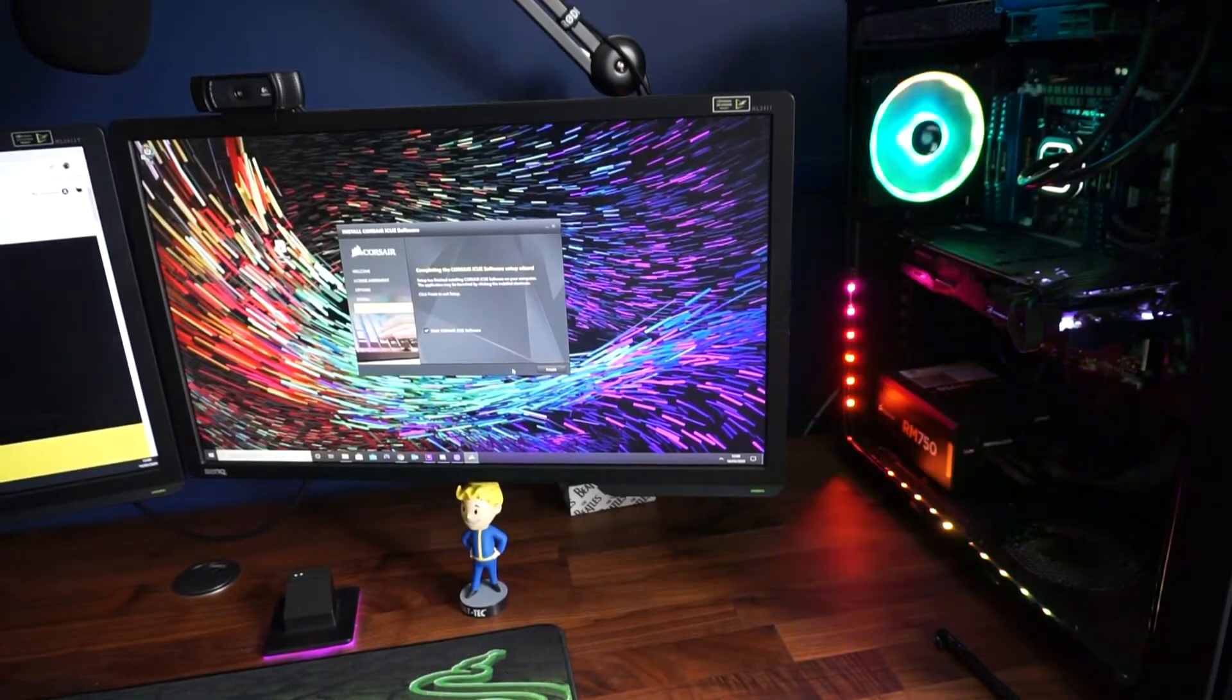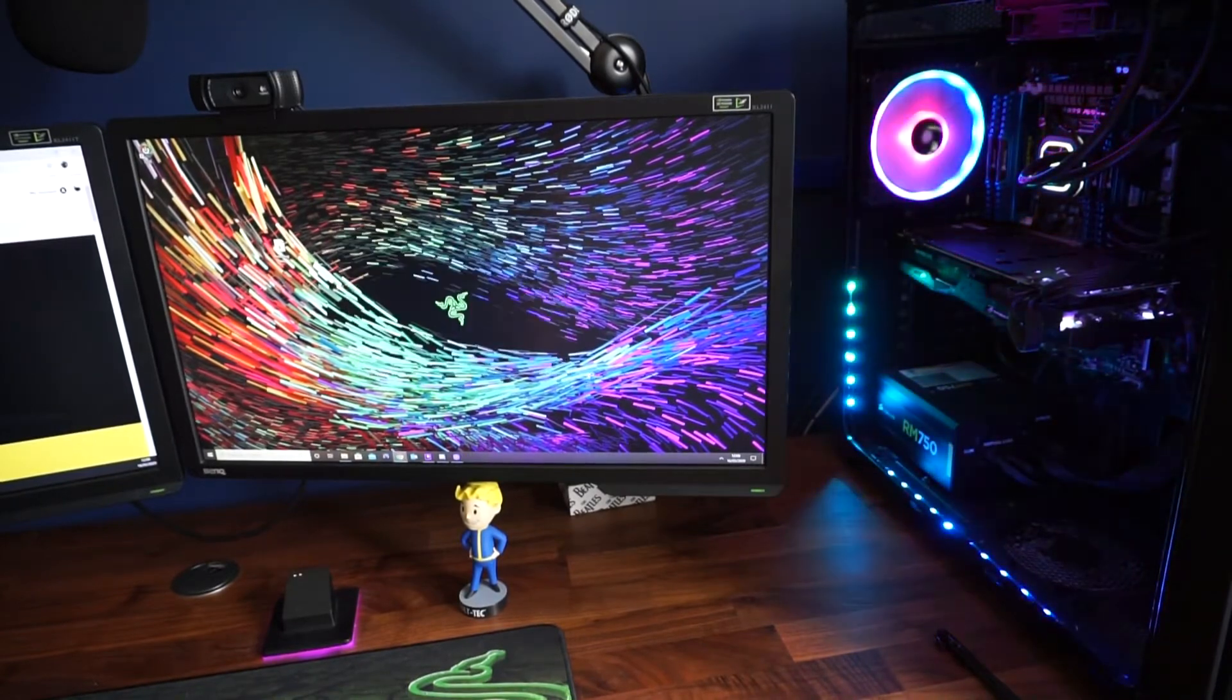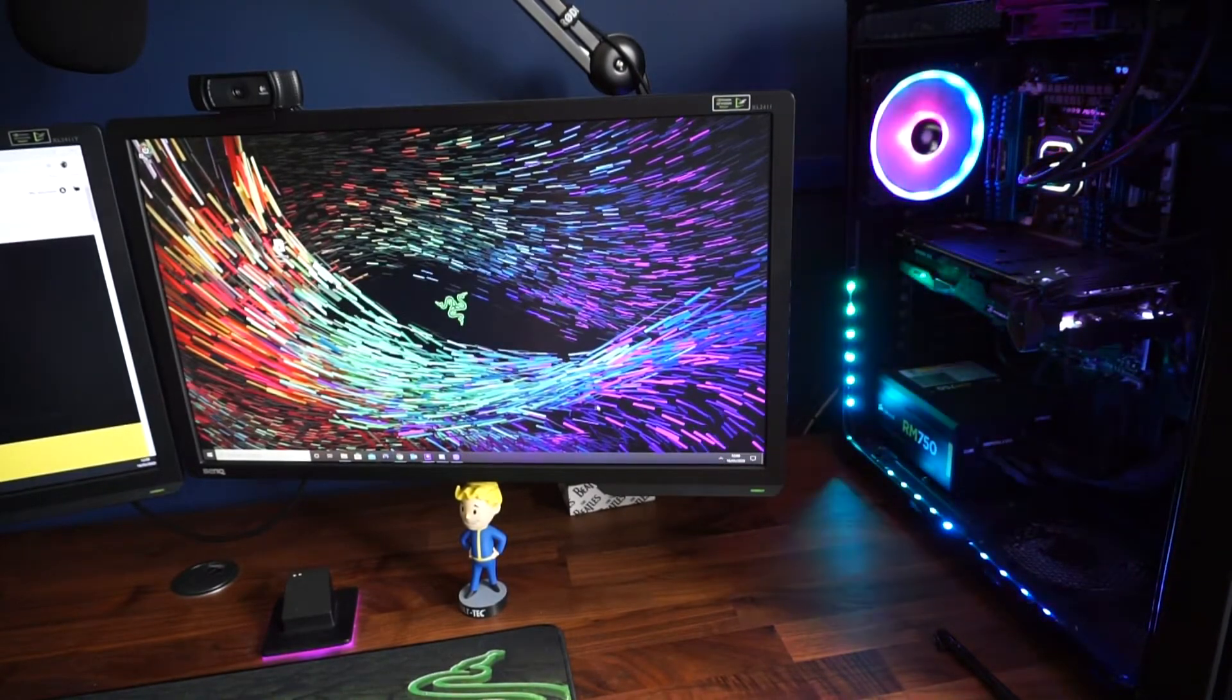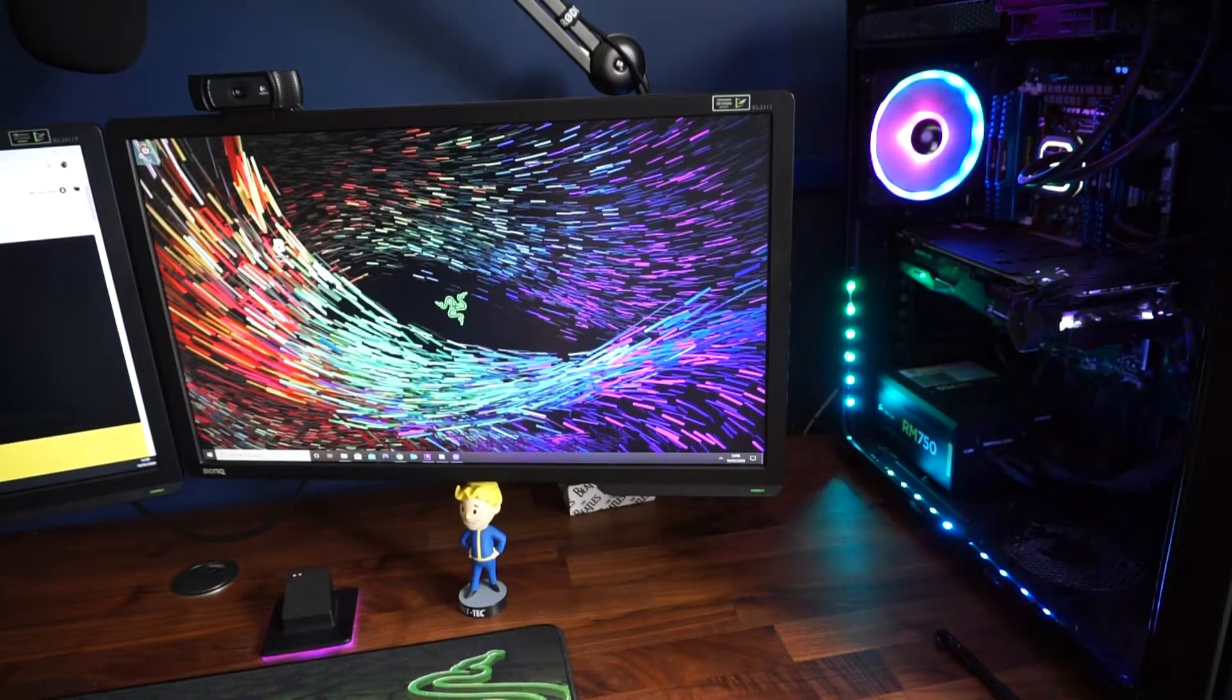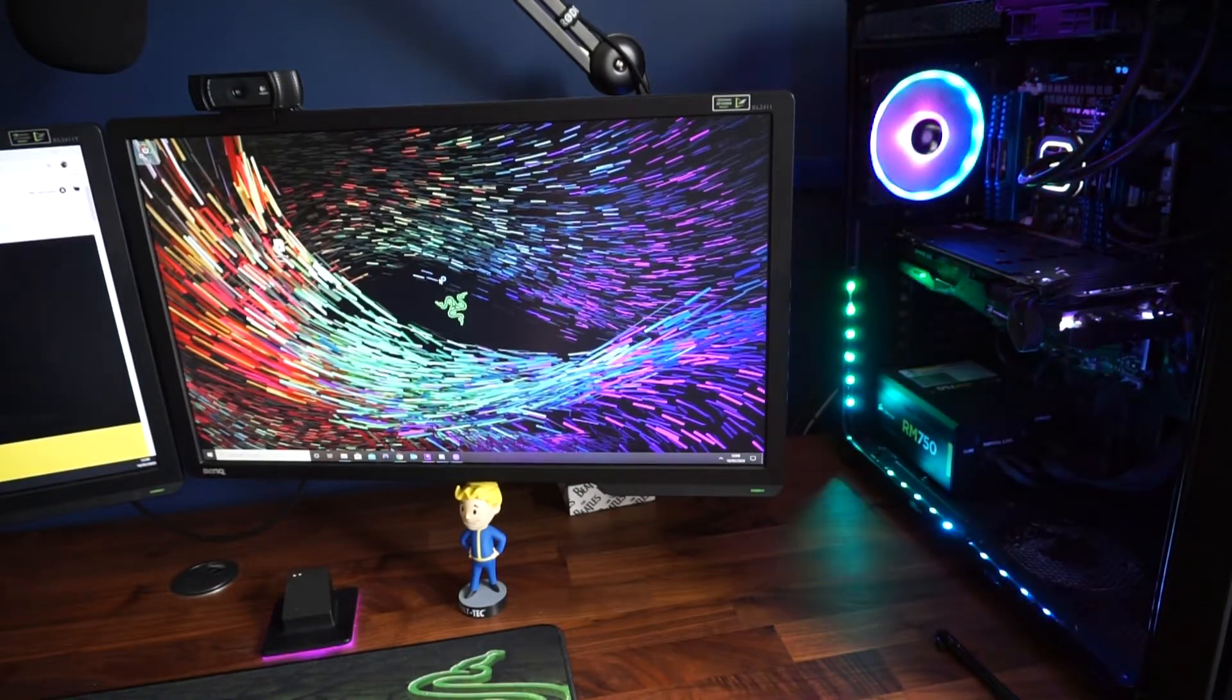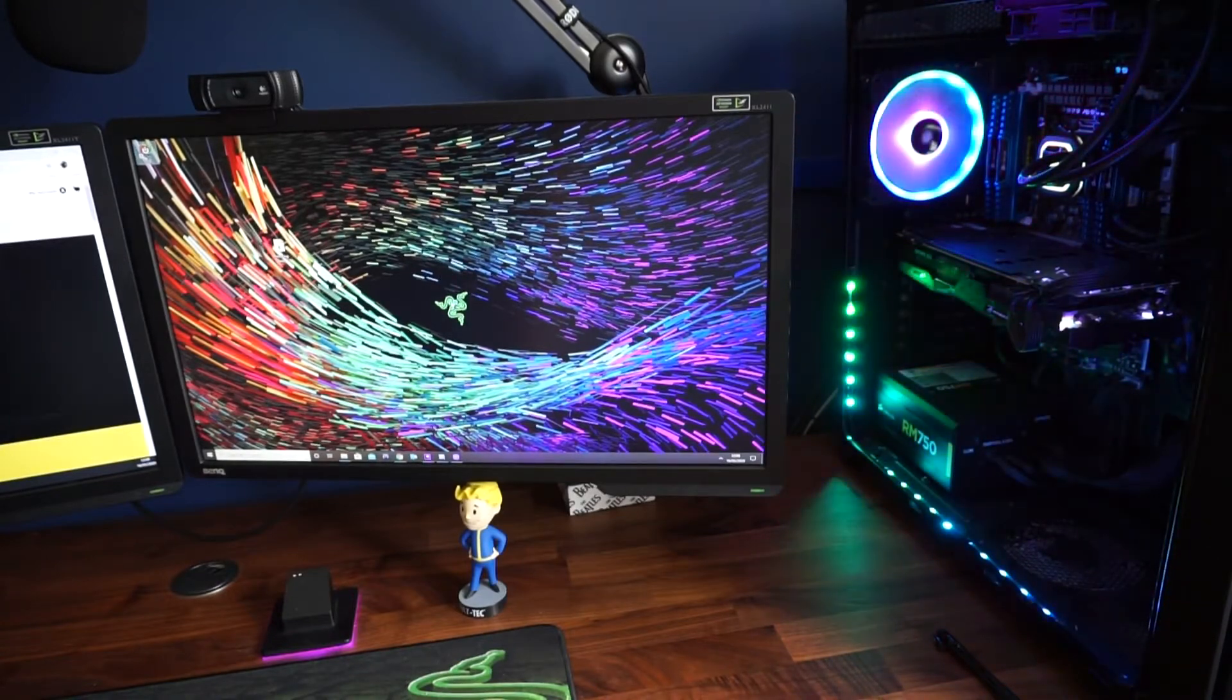Okay so I've just installed the iQ software now. I'll just go ahead and actually make some profiles for the lights, just change them to a random color.